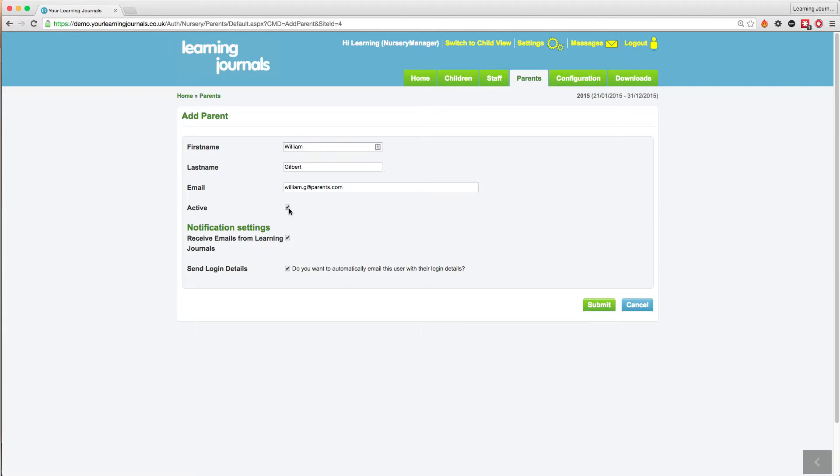Again you can choose whether the parent is active or inactive with this check box here. If you check this box, receive emails from Learning Journals, the parent will receive an email to let them know an observation has been taken on their child. This comes out in the evening of the observation.